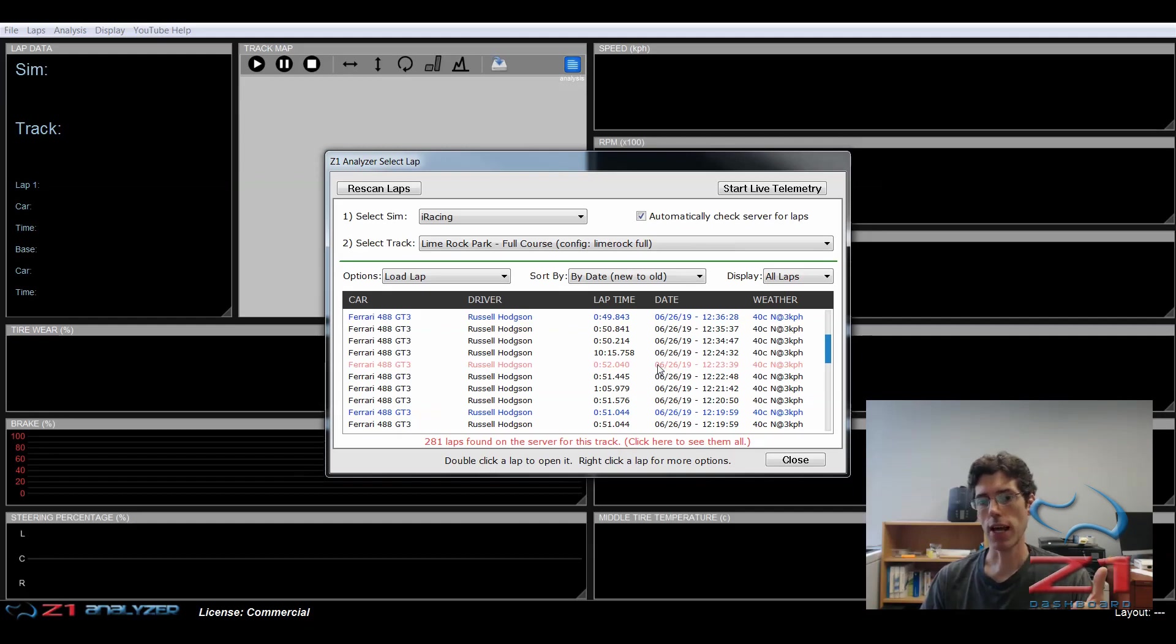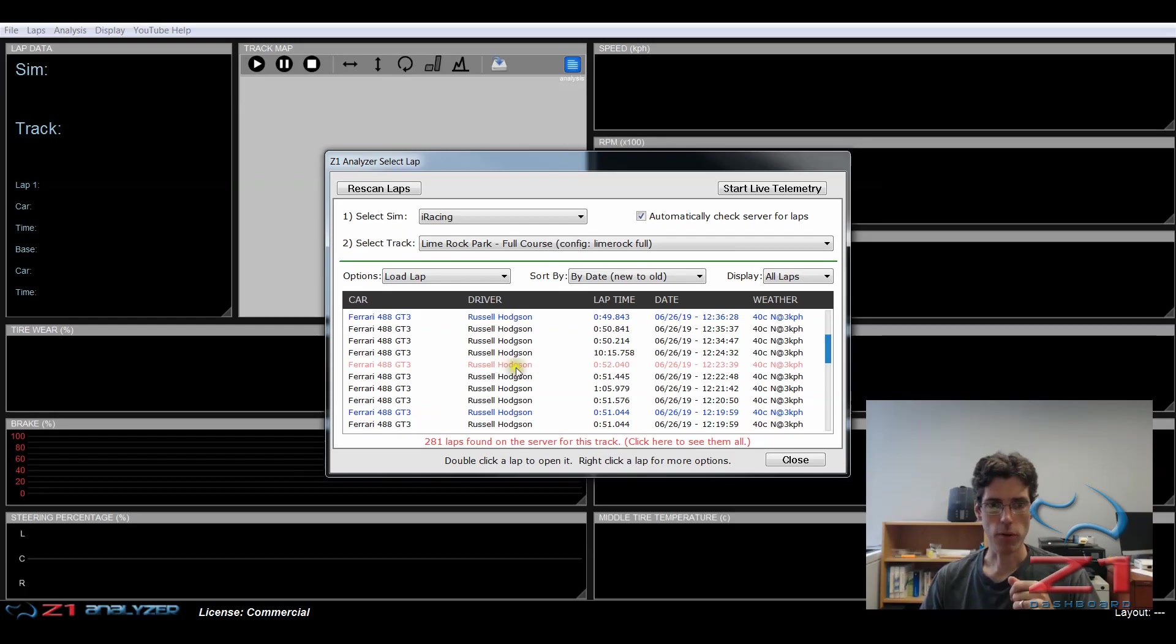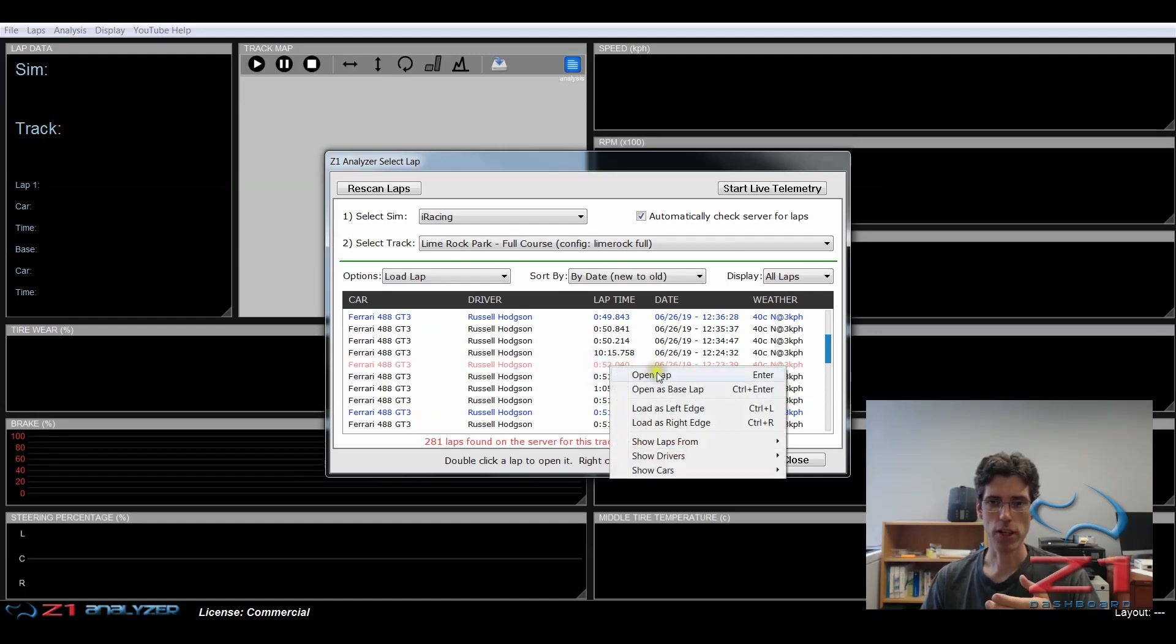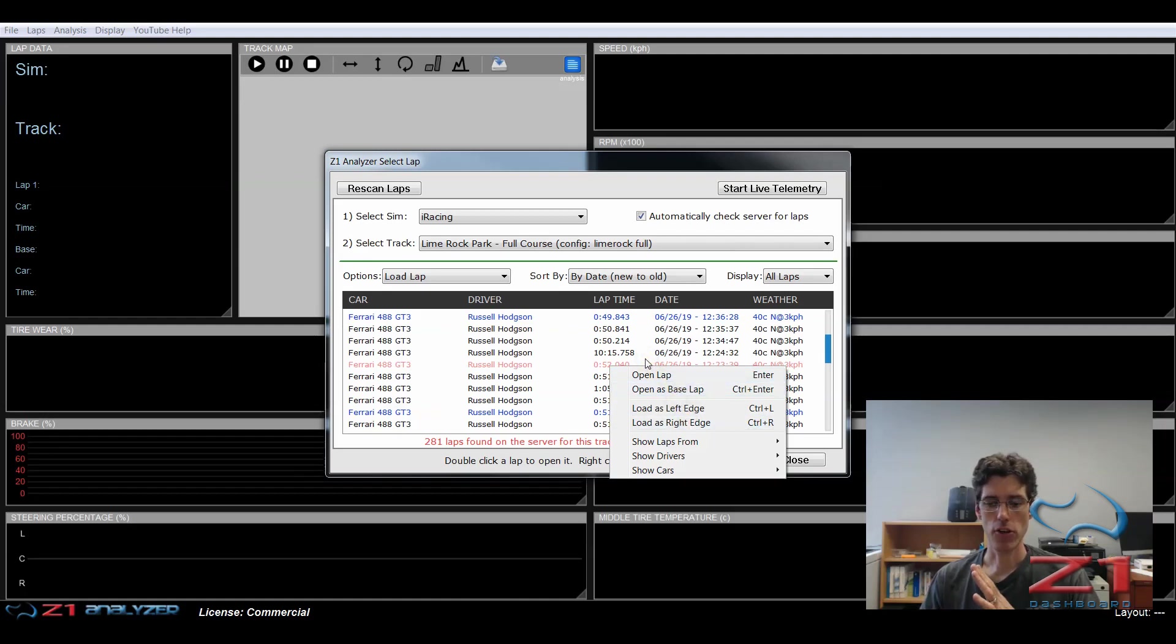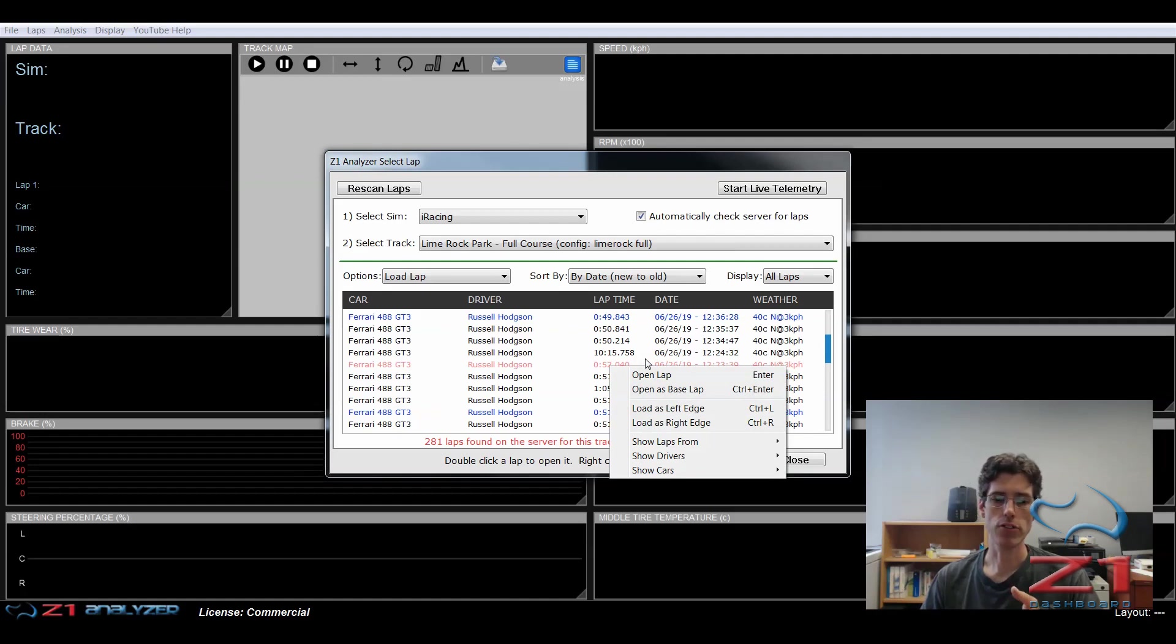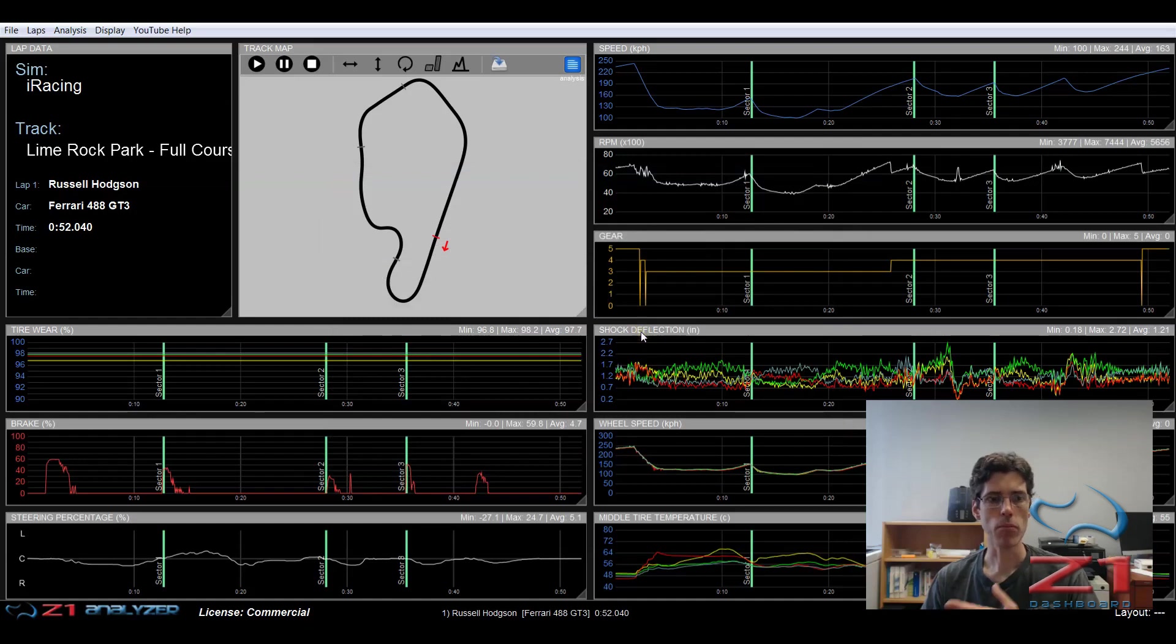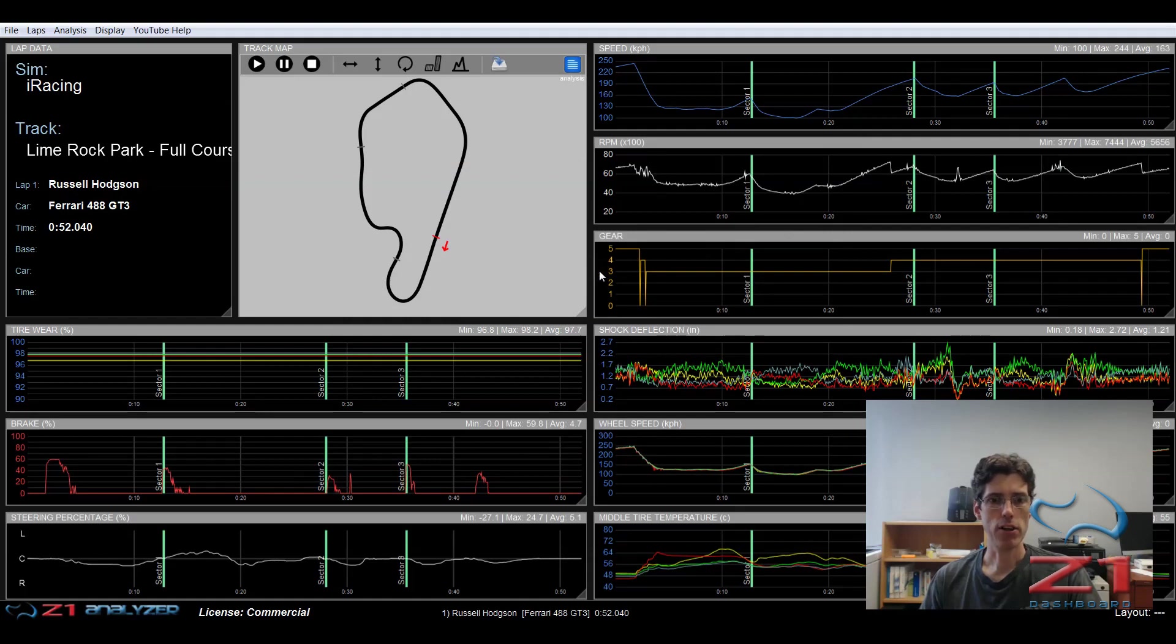So now I want to open one of my laps. If I want to use this one right here, this 52.04, I can double click to open it, or I can right click and choose if I want to open it as a main lap, a base lap, or a left or a right edge. The left or right edges is a whole other discussion for another video. That's about how you do defining the left side of the track and the right side of the track. So right now I'm just going to open it as a main lap. And here we have the Lime Rock lap open and displayed in the analyzer. And now I'm good to go. I can look at the traces. I can look at the analysis screens.